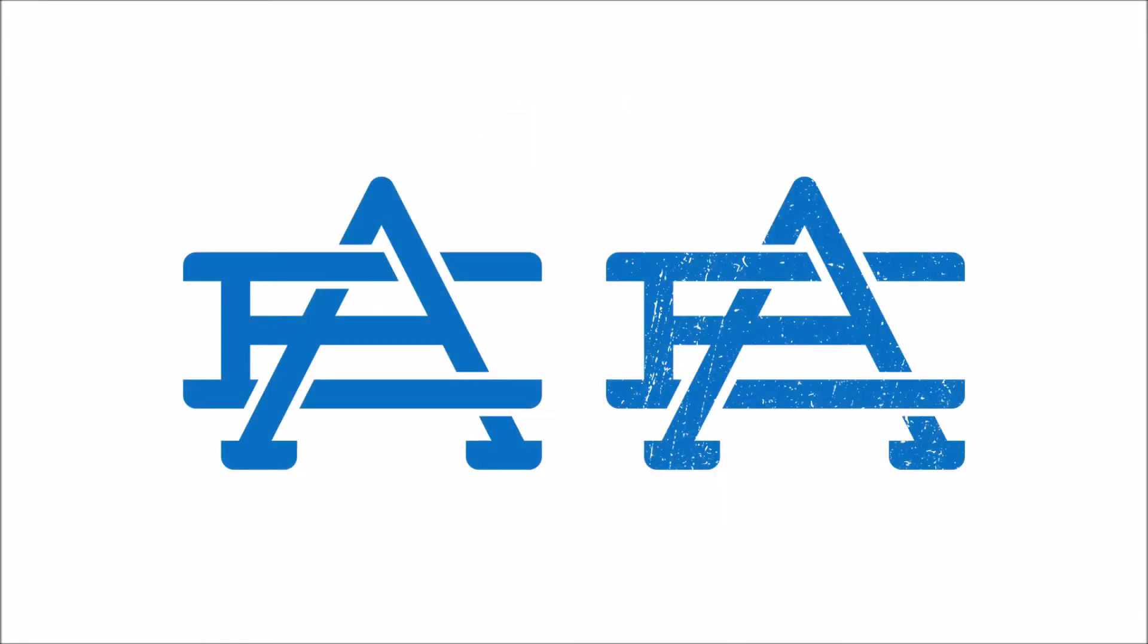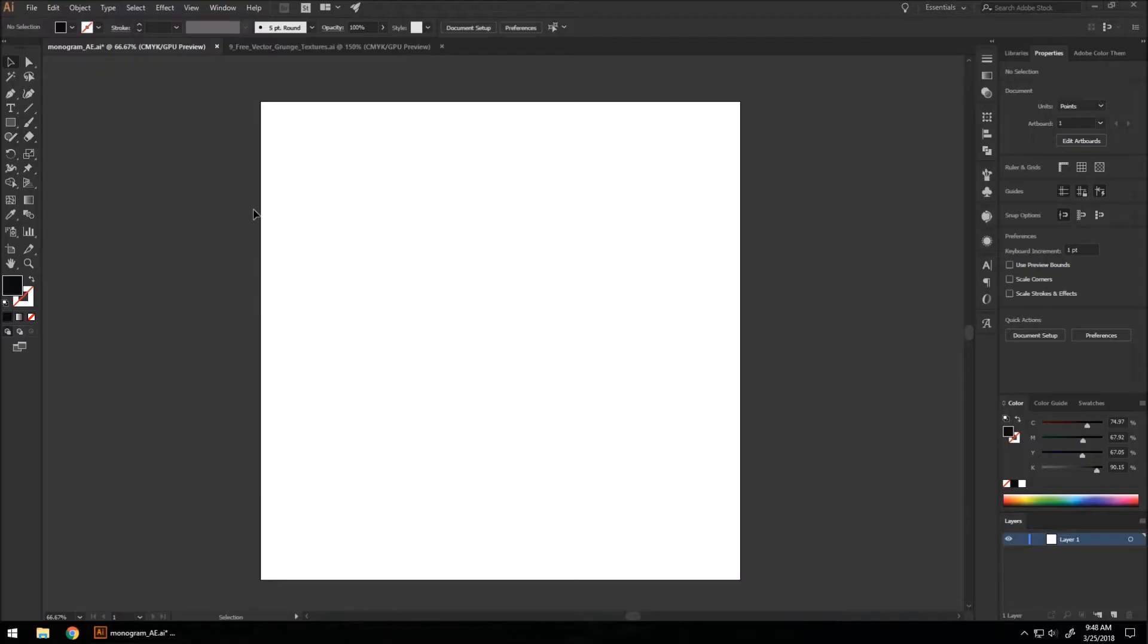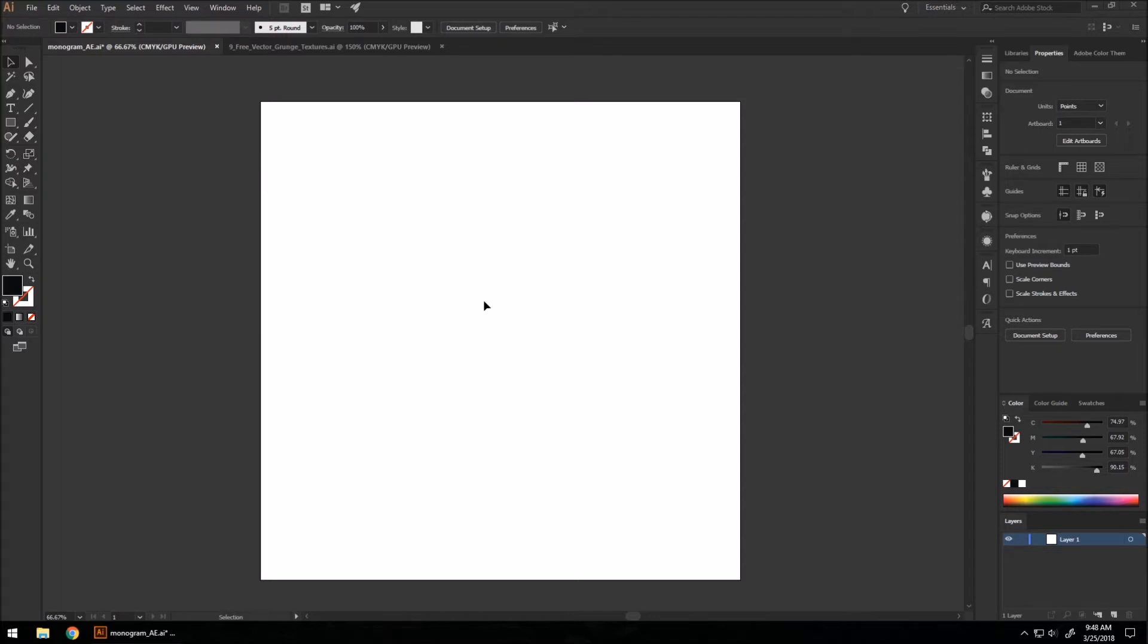Hello, welcome back. Today we're going to be making a vintage monogram logo using Adobe Illustrator. Let's get started. In order to make a monogram logo in Illustrator, we want to understand what a monogram is. Usually a monogram is a portrayal of someone's initials or their business name in a way to interweave them and create a stamp out of the letters of their name.